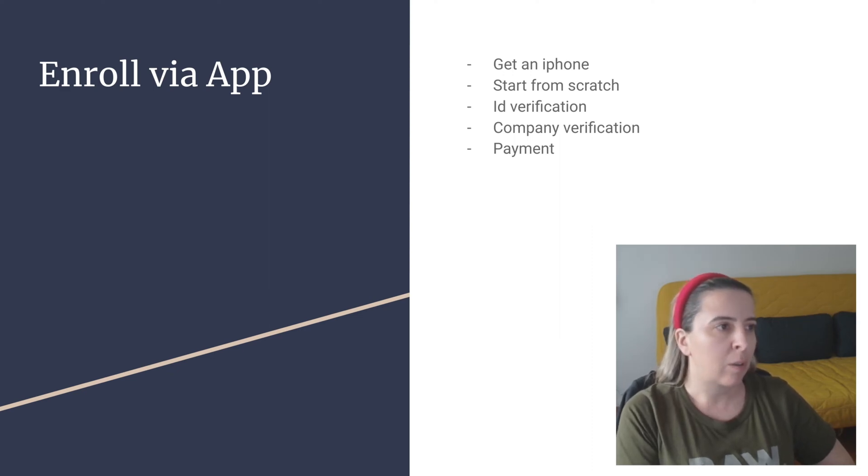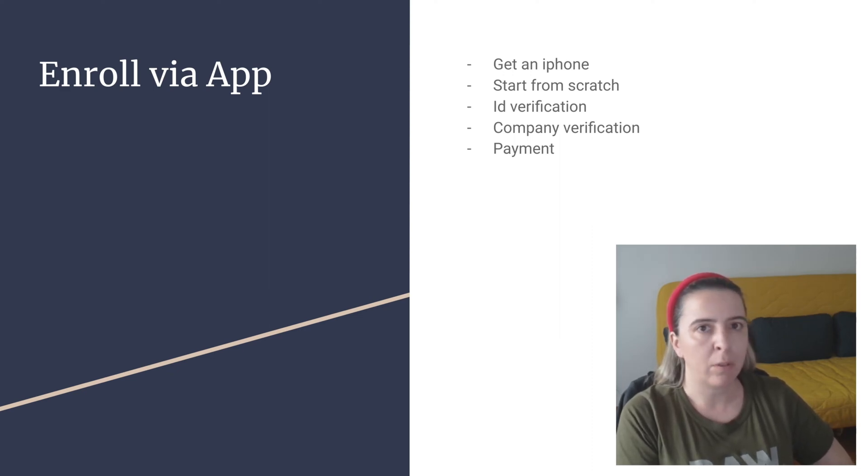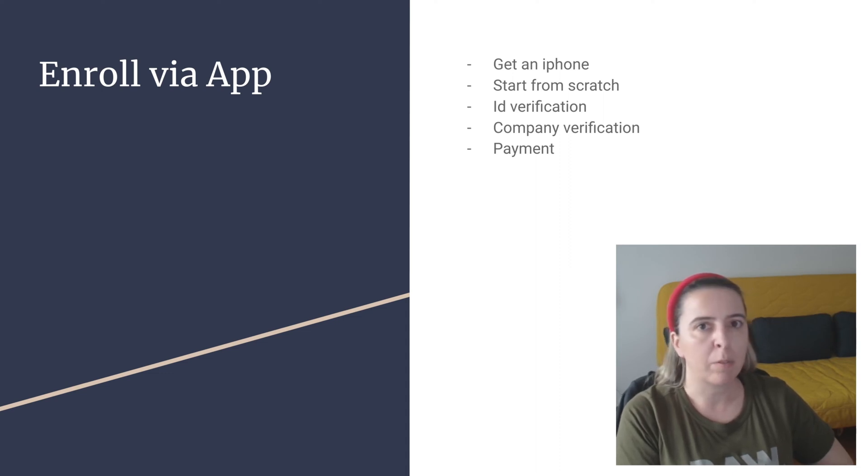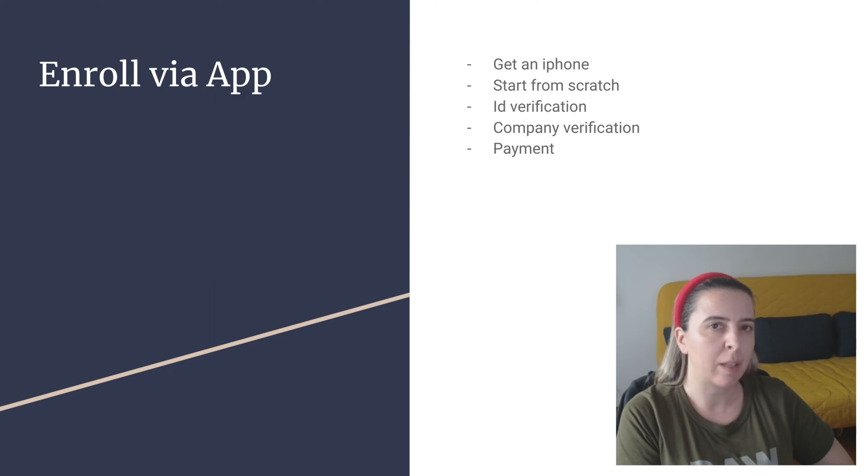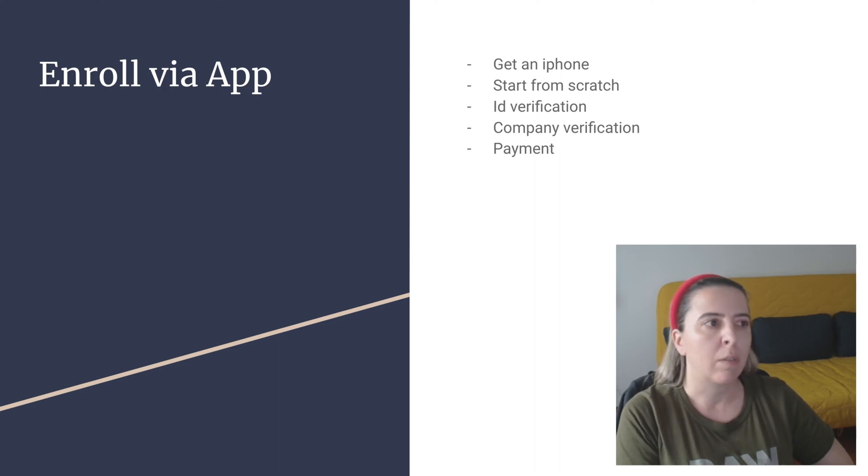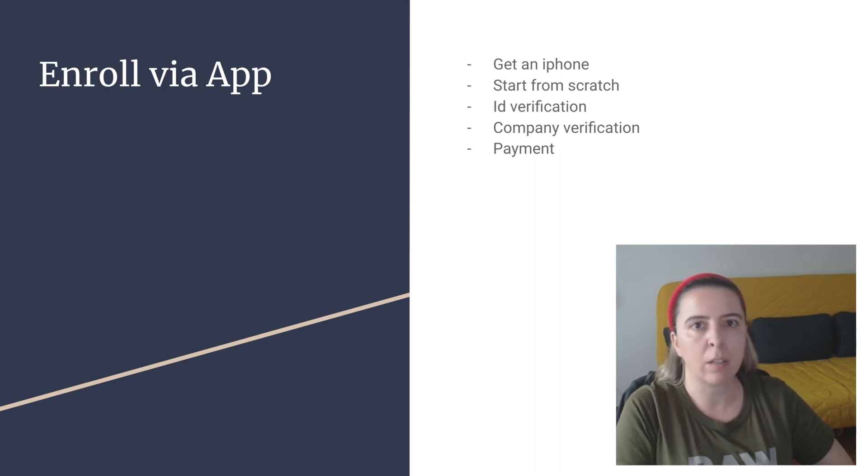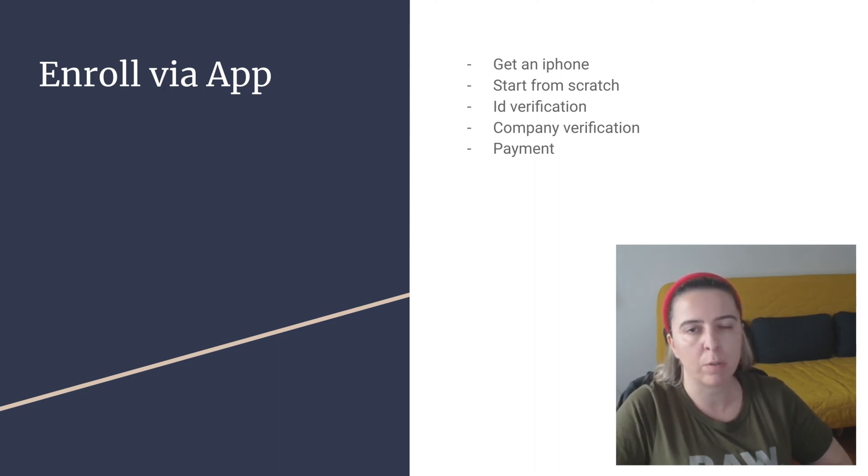So the steps are: get an iPhone, install the app, start everything from scratch. You will have to fill all the details if you already tried the web form. And the difference between the web and the app is that you need to do an identification verification, which means you will need to take a photo with your iPhone of your ID or a driver's license.